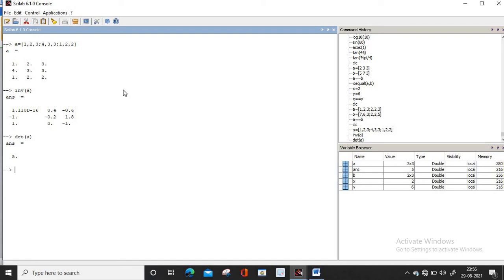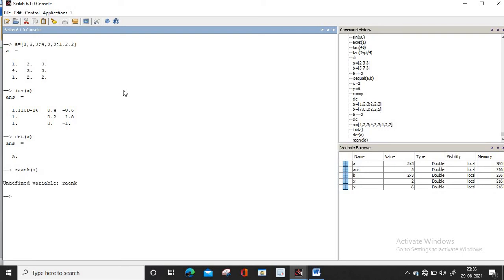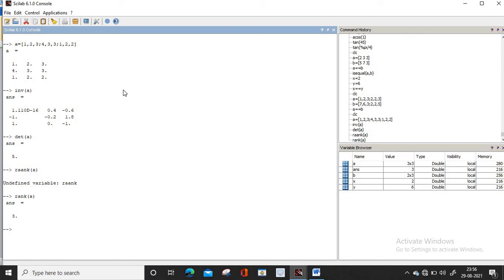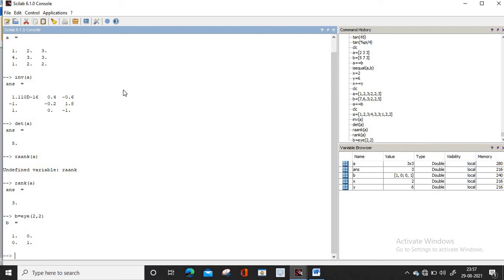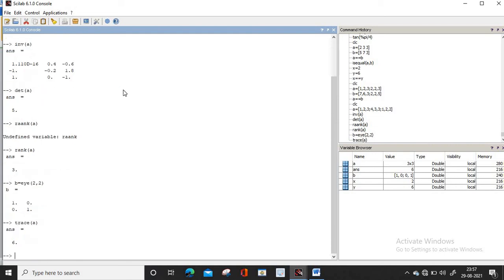Similarly, we can get the rank of an identity matrix. If you want to generate an identity matrix B, you write eye(2, 2) and you get the identity matrix. Now if you want to calculate trace of matrix A, you write trace(A) — the sum of diagonal elements is 6. For the magnitude of a vector, suppose you have vector V = [1, 3, 3], you write norm(V) and you get the magnitude.